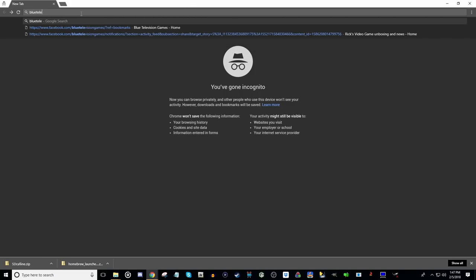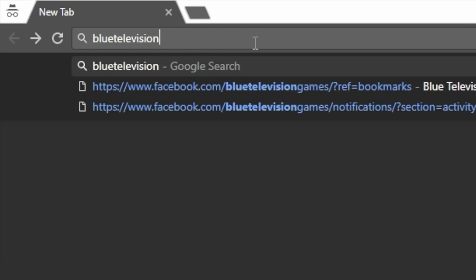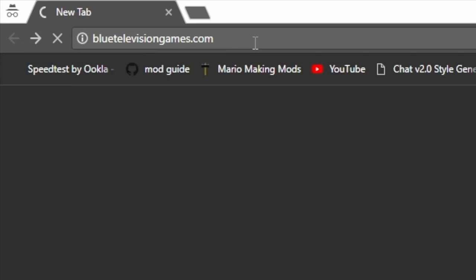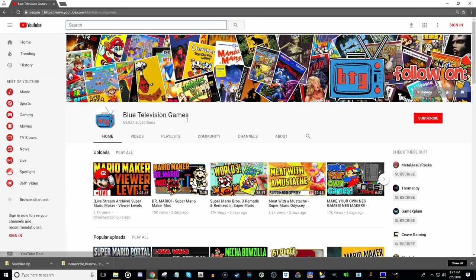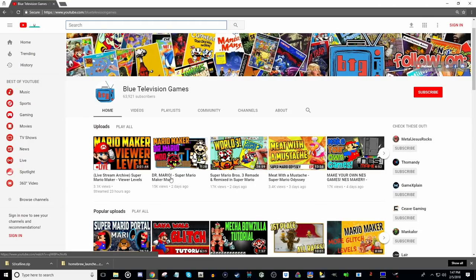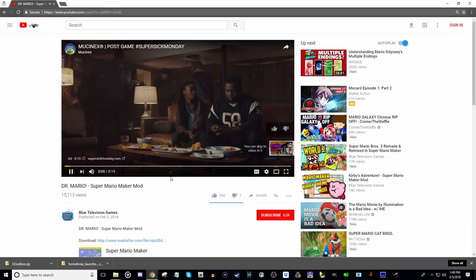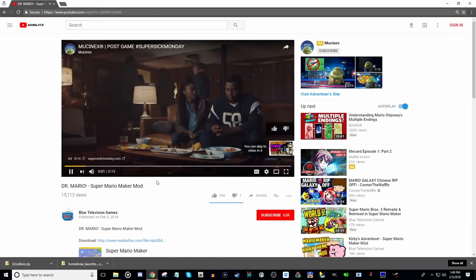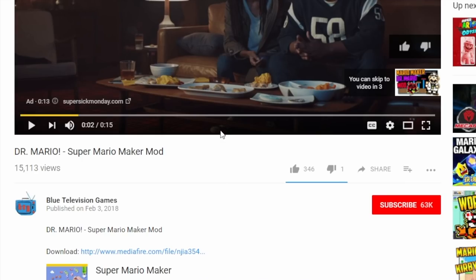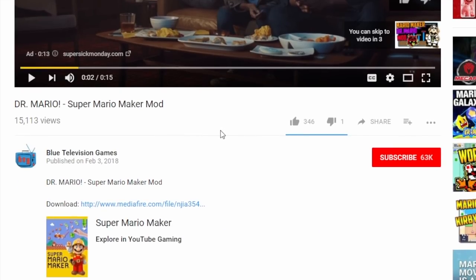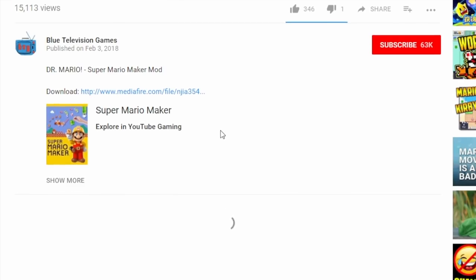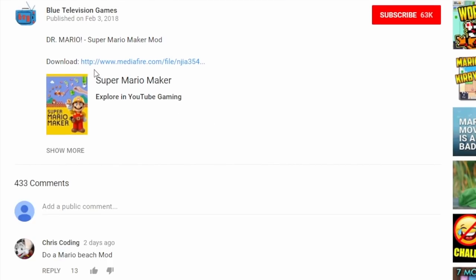Now I'm going to go to bluetelevisiongames.com. This will take you right to the BTG YouTube page. I recently uploaded a mod video—we're going to click on Dr. Mario Mod for Super Mario Maker. In the description of all my Super Mario Maker mod videos, I have a link to where you can try out the mod yourself. We're going to click on this download link right here. Also check the description below for a link to the modding website where you can get all kinds of mods.